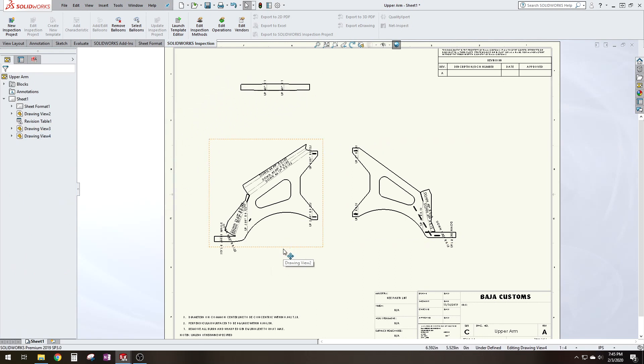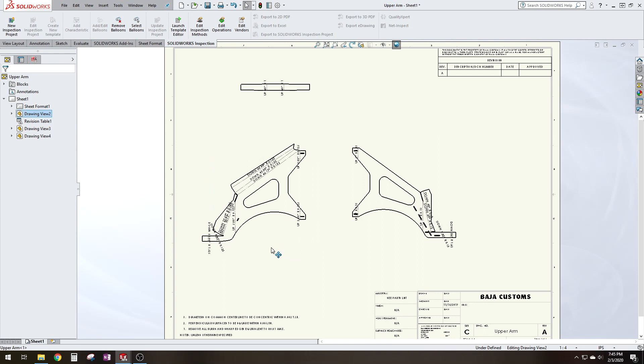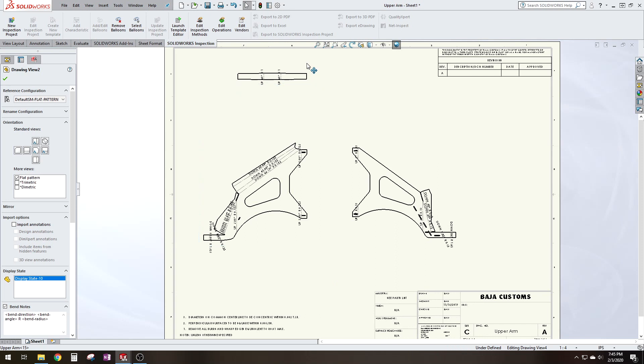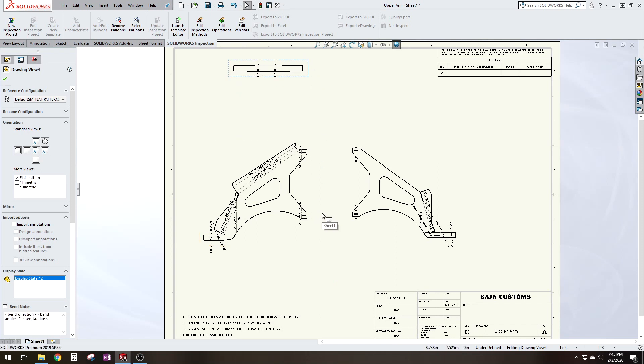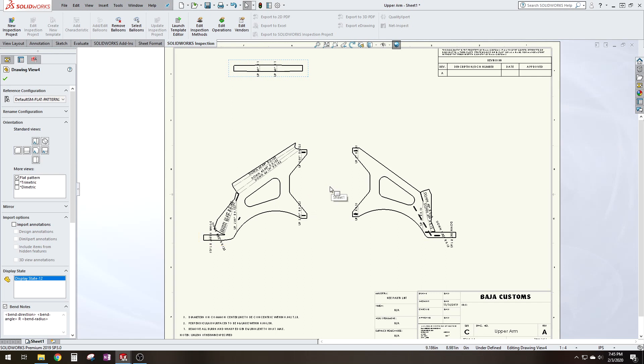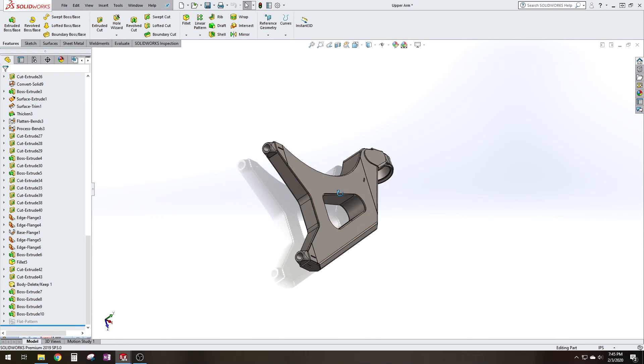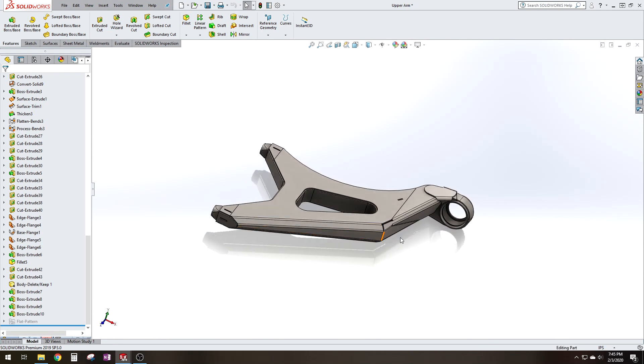This arm is for the driver's side. And I didn't model the passenger side. Now there's a couple things you can do to create the passenger side sheet metal parts. You could go back to your model and mirror this entire arm and then pull the sheet metal parts from that.